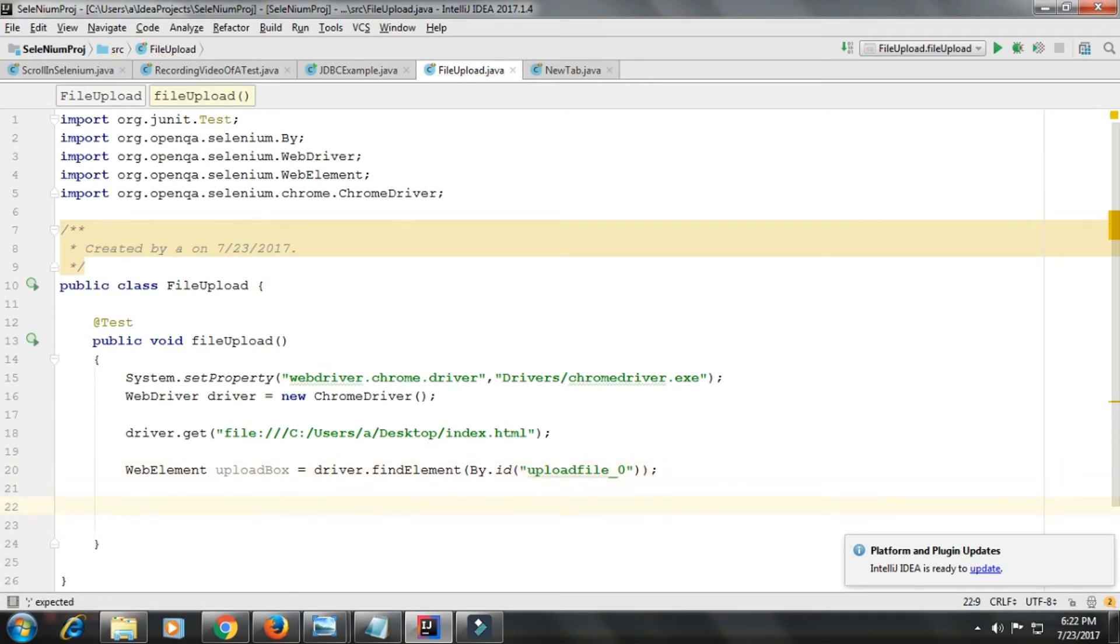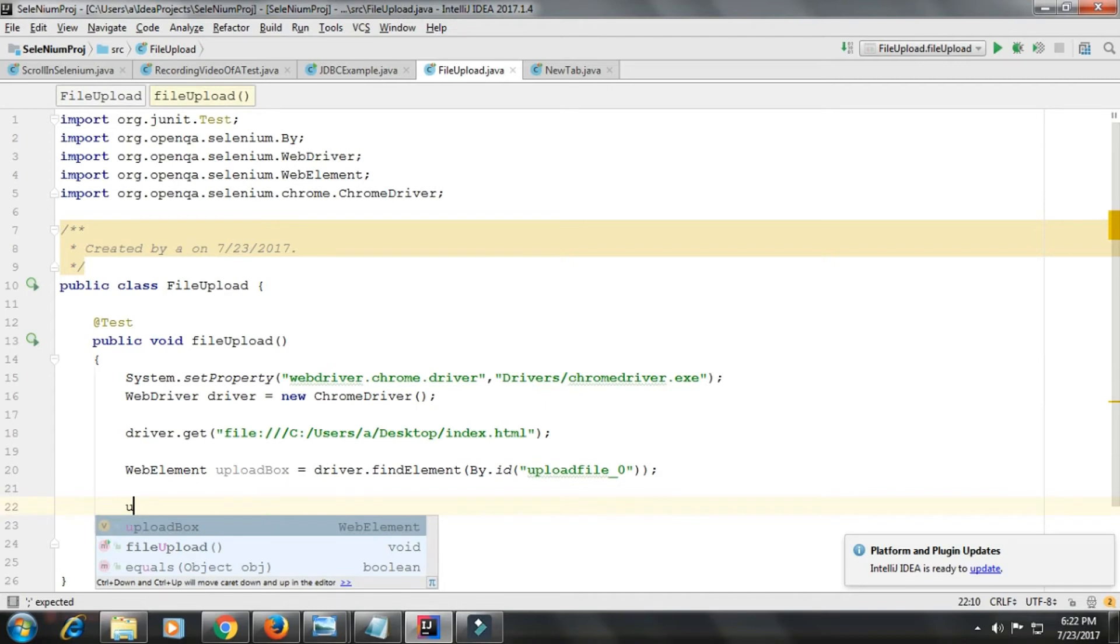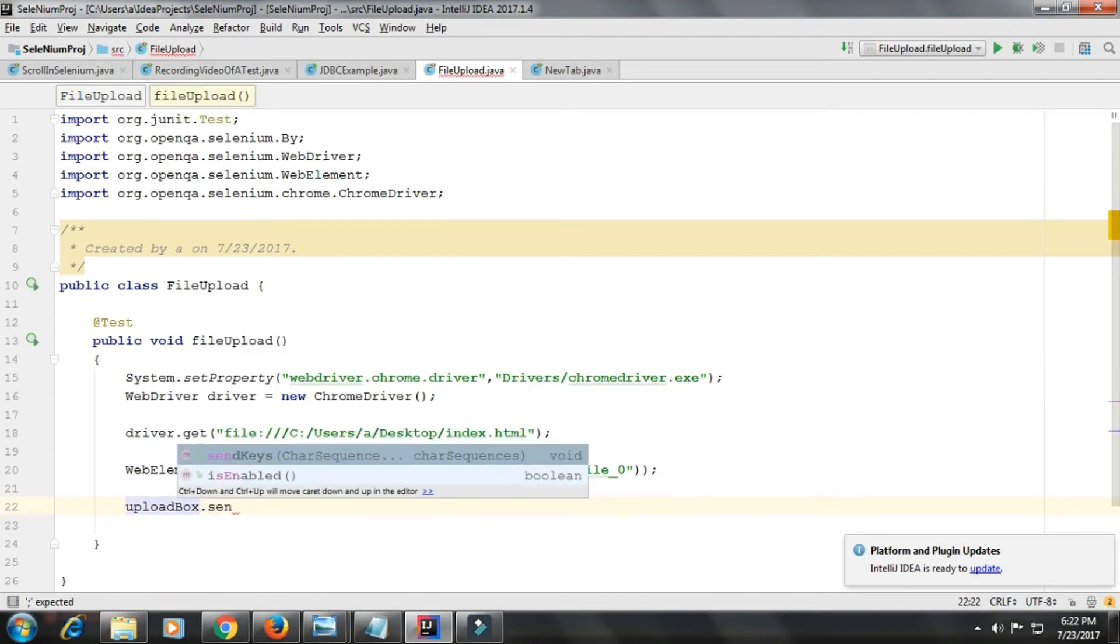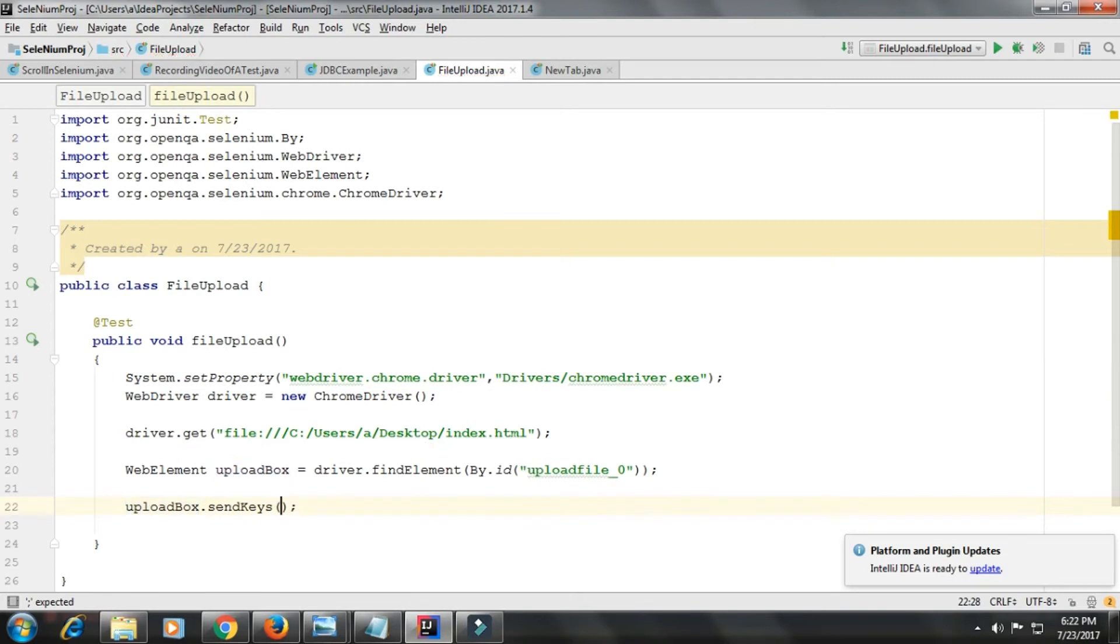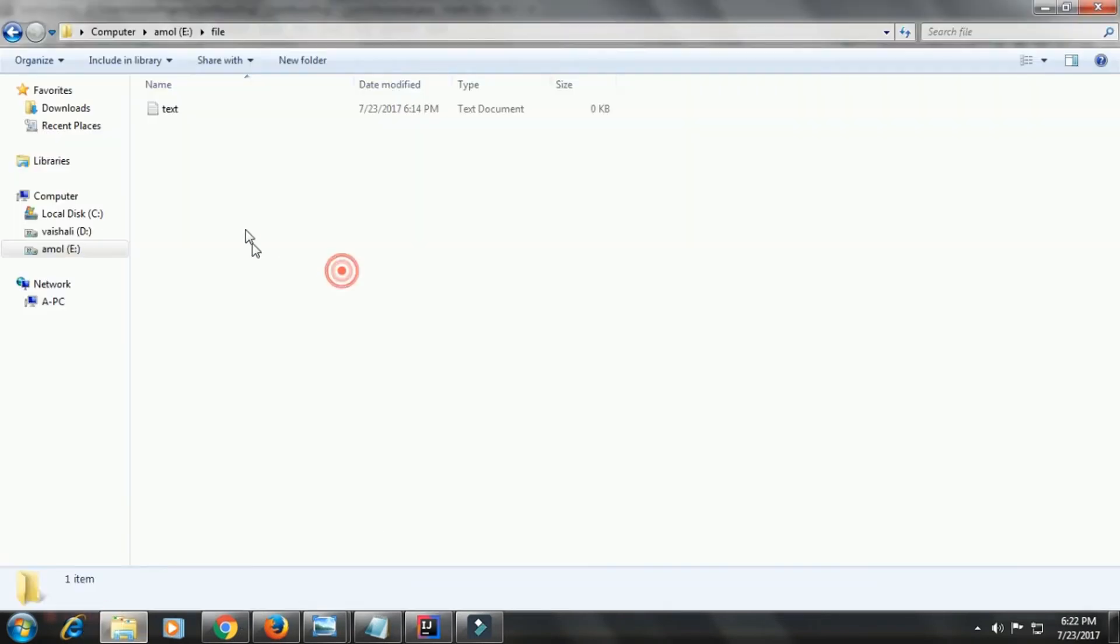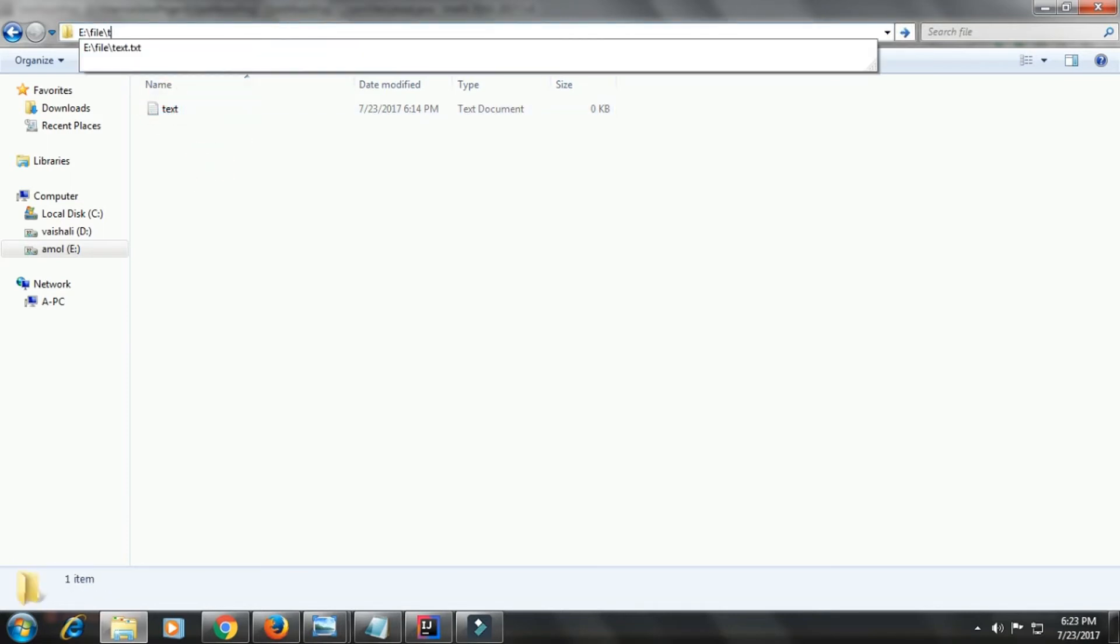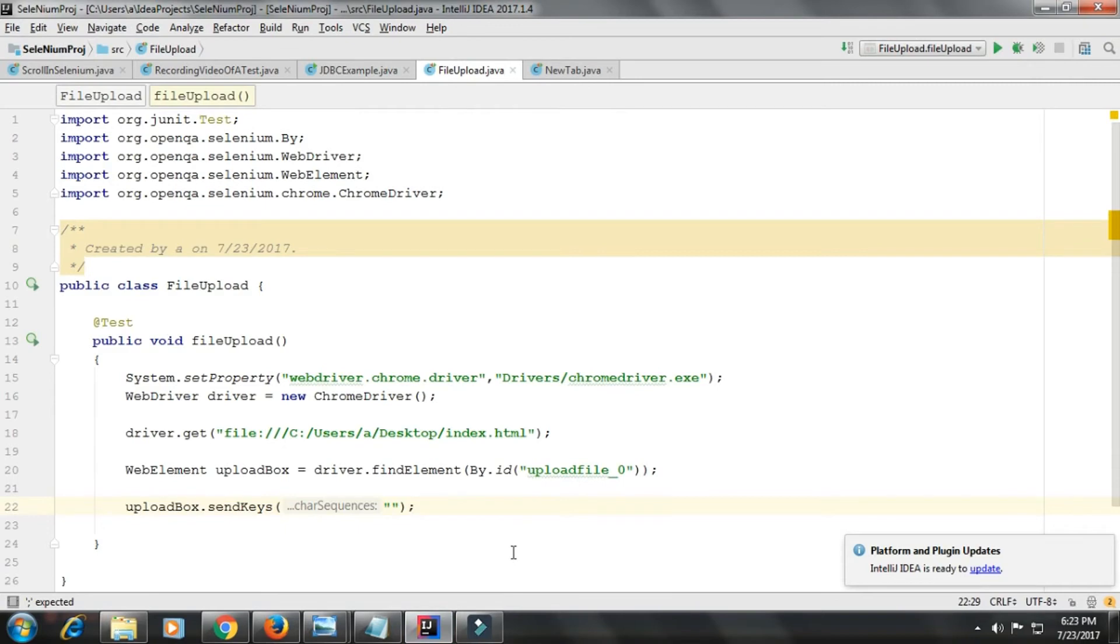Next is uploadBox.sendKeys. Here I have to give the path of my file. I have a file in my E drive. There is a folder named file and I have a text.txt file. So this is the path of my file. I'll give it here.